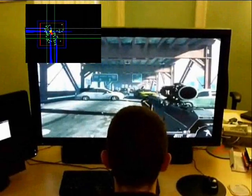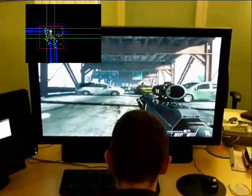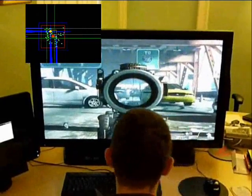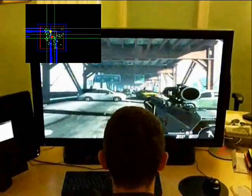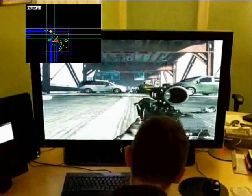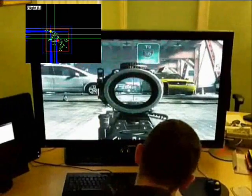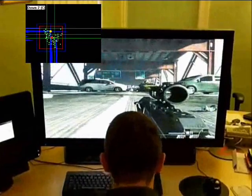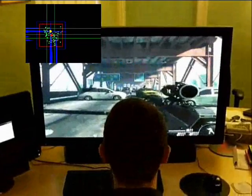Welcome to the HeadGames demonstration of Headlock. Headlock uses a standard PC webcam to track the movement of a player's head and converts that movement into keypresses to control the in-game character.